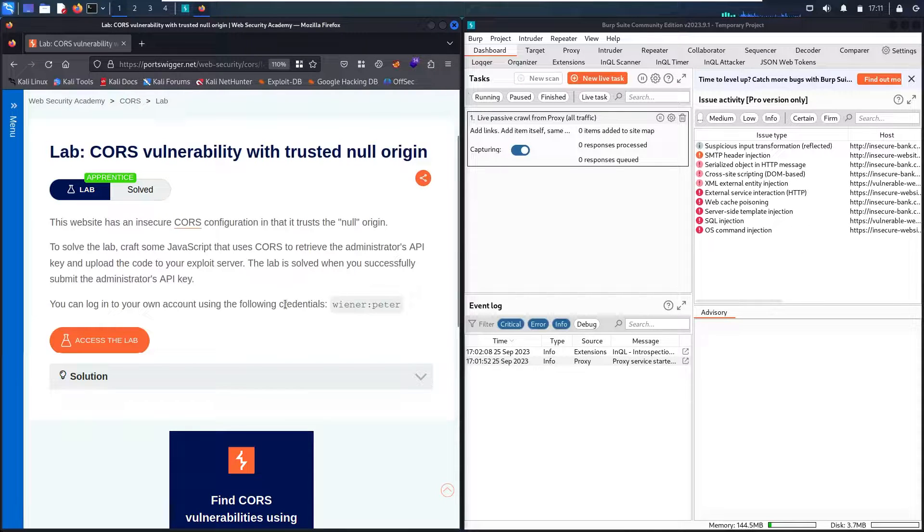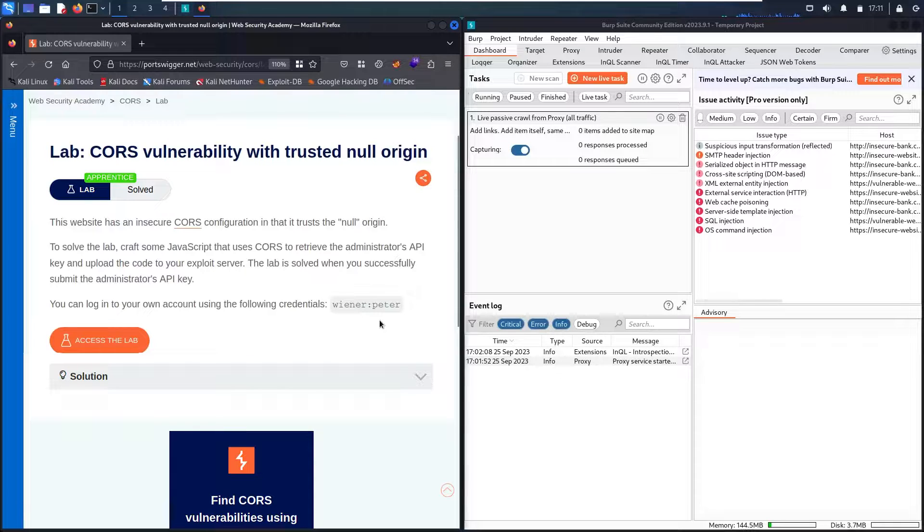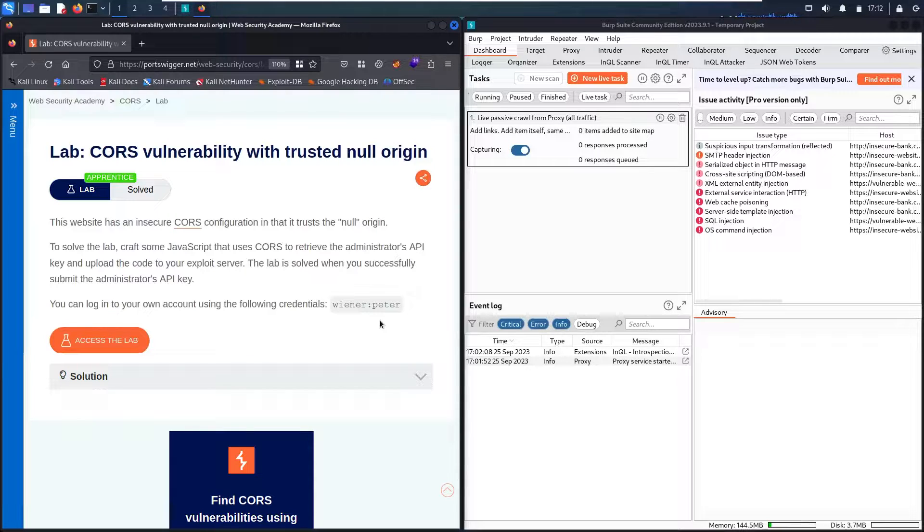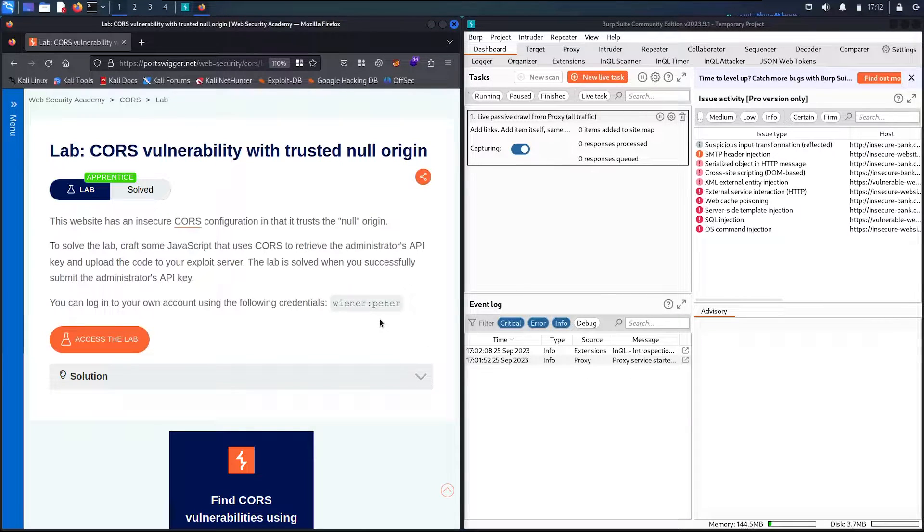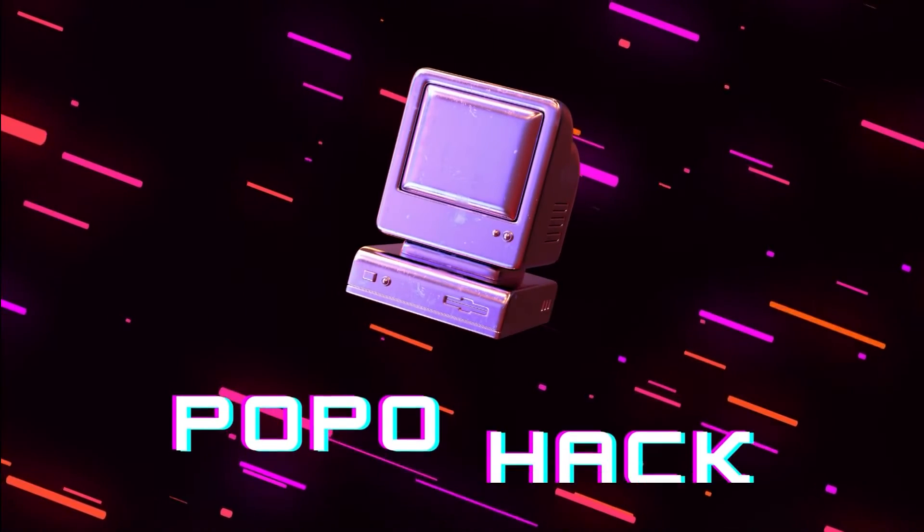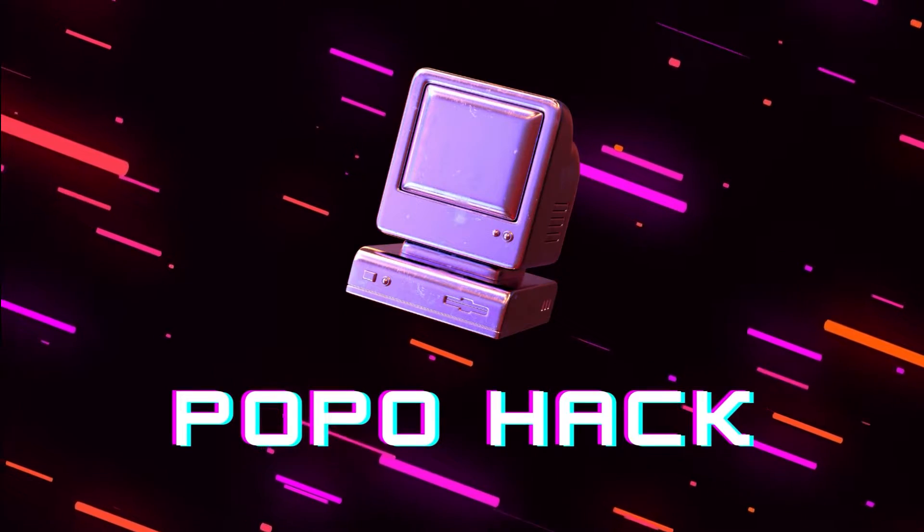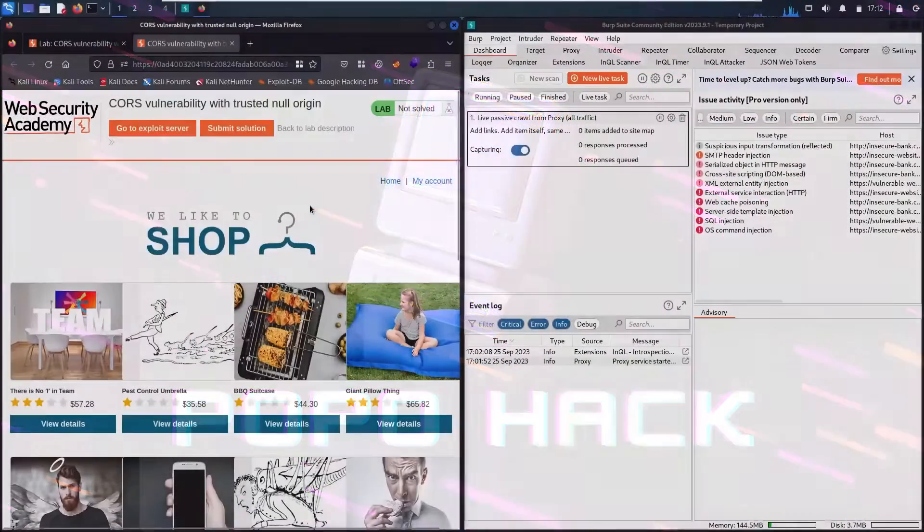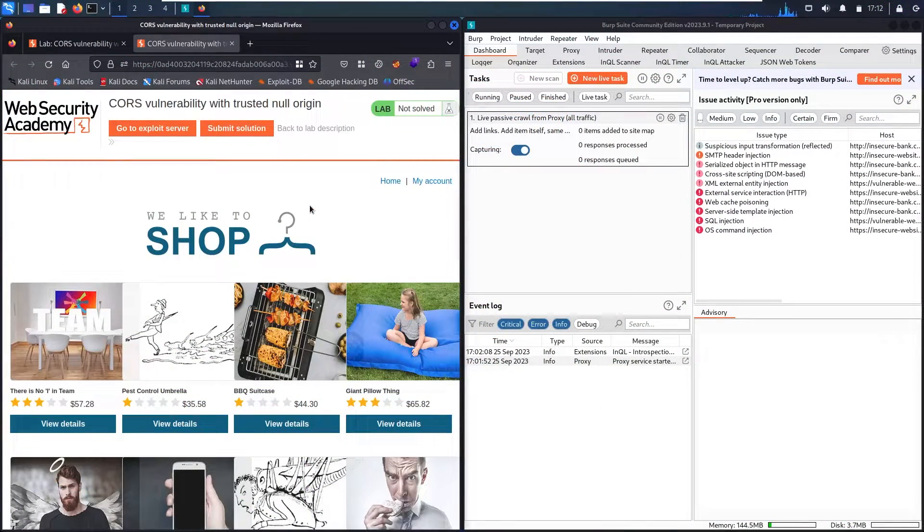Based on the credentials of winner peter, we are going to test the web business logic to find the vulnerability. So guys without many words let's start! And here we go!